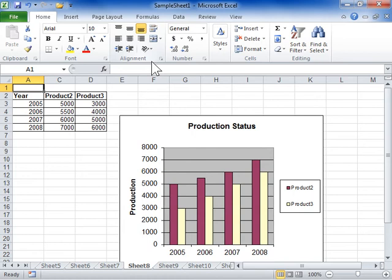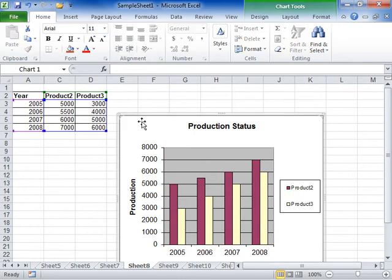Control the display of hidden worksheet data in a chart. Select the chart to be modified. Under Chart Tools, click the Design tab.